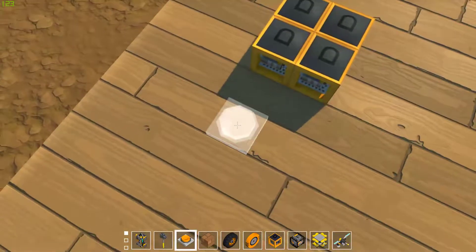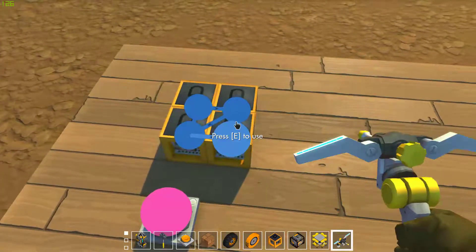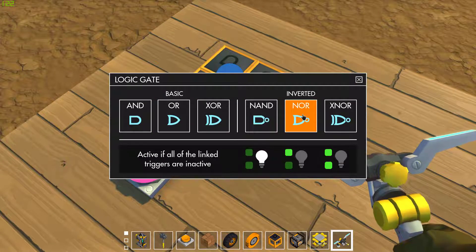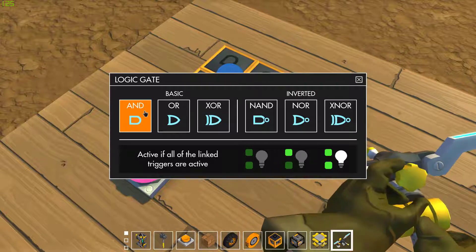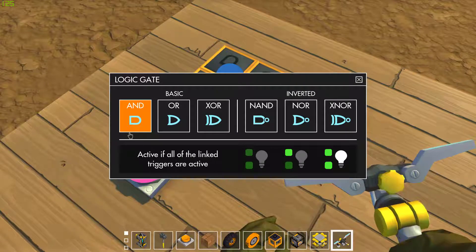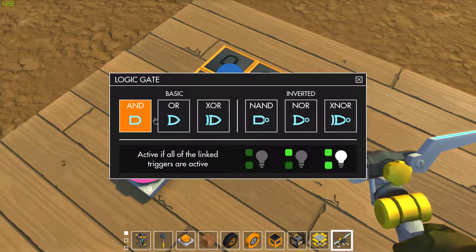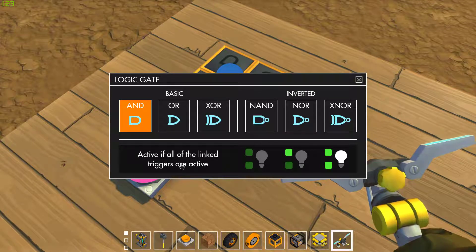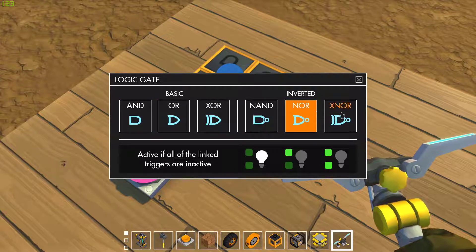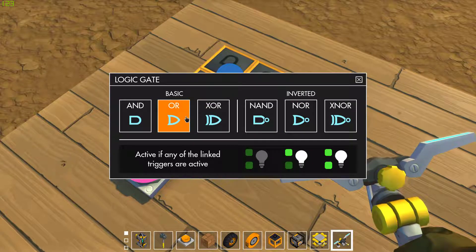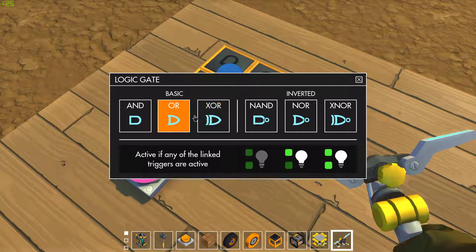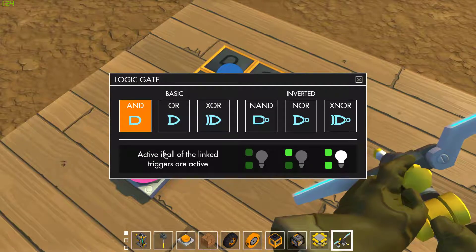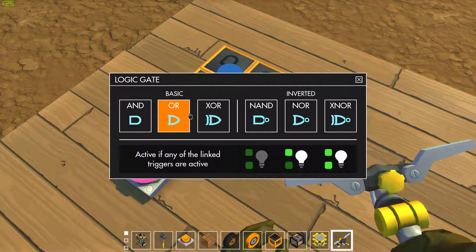And you might be wondering what Logic Gates are. Basically, there are these things that take inputs and output something. So I'll just go over the basics. AND — if all the linked triggers are active, so if all inputs are active, then yeah. I already went through this in a previous video, I think. But you can just read it over again. OR — if any of the inputs are active. So basically, if this parameter is true, then it'll give an output.